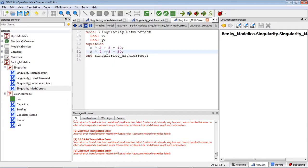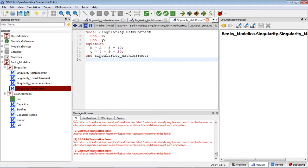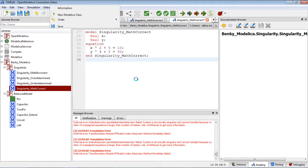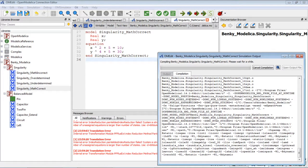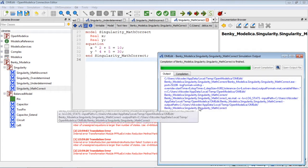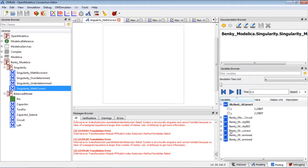So in order to fix that — because y is missing from the equation — we can change one variable here to y, whatever you want to do. Let's rerun the model. It's a little bit slow for the compile. Okay, that's a good sign — I got the result.